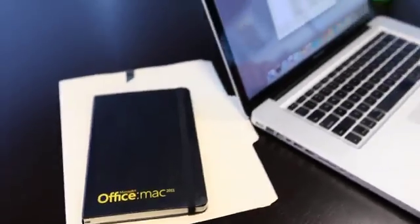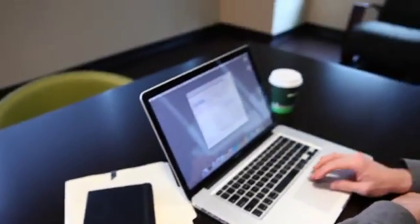Hi, I'm Kurt Schmucker. I'm an evangelist in the Mac team at Microsoft. This release of Office for Mac includes support for new styles of collaboration.